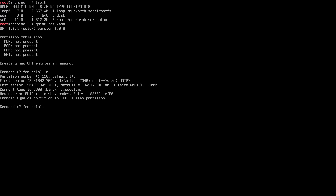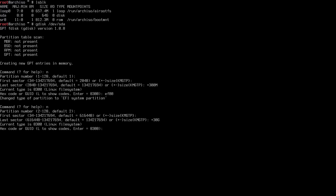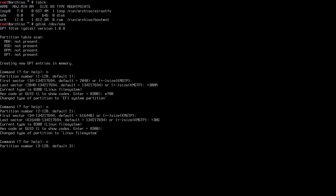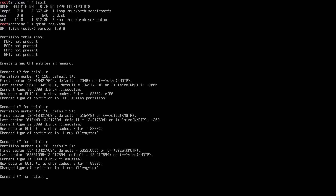Next, I create the root partition — N for new, partition number 2, accept the default first sector, and set the last sector to +30G for 30 gigabytes. The file system type is Linux (8300), so I accept the default. Then I create the home partition — N again, partition number 3, and accept all defaults so it takes the rest of the disk. No swap partition here since we'll use ZRAM later.